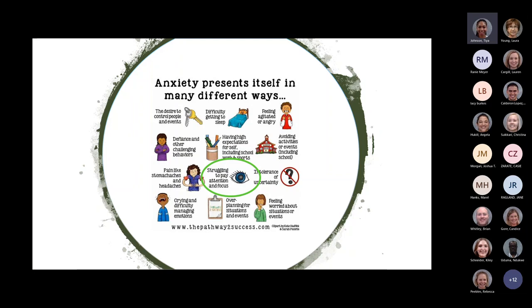I like to show a slide of the different ways anxiety can present itself. I put a green circle around 'struggling to pay attention and focus' because that is a major symptom of anxiety that a lot of people forget about. People automatically assume trouble with attention and concentration means ADHD, but there are so many other things that can cause that. When someone comes in with that chief complaint, please do your due diligence to make sure it's not something else first.